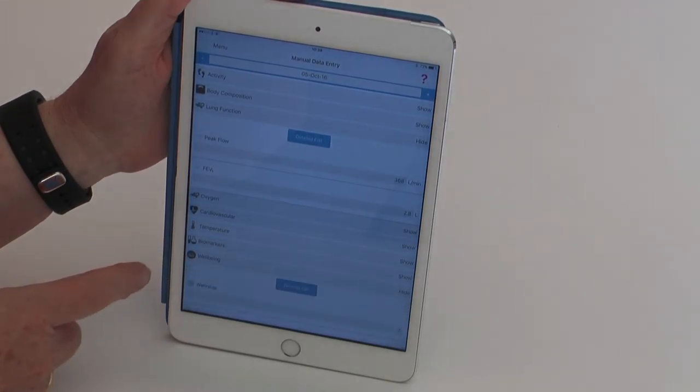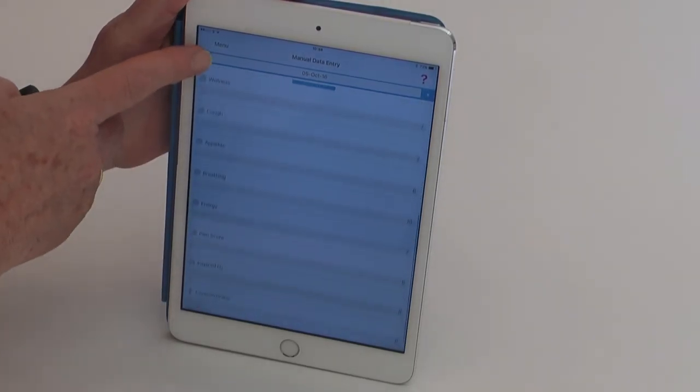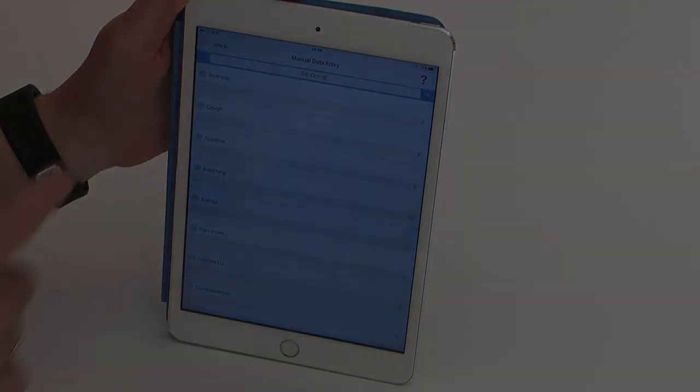You can also add manual data entry, and these are subjective scores including such aspects as cough, appetite, breathing, and energy.